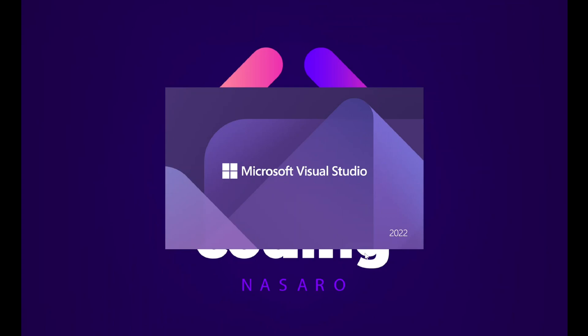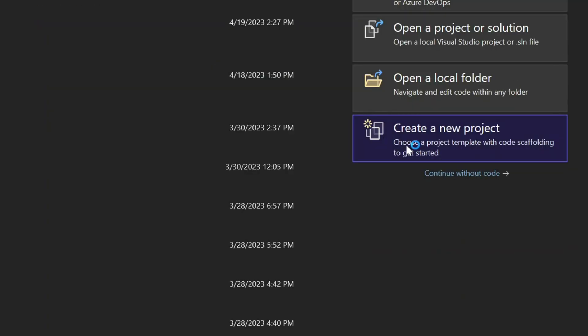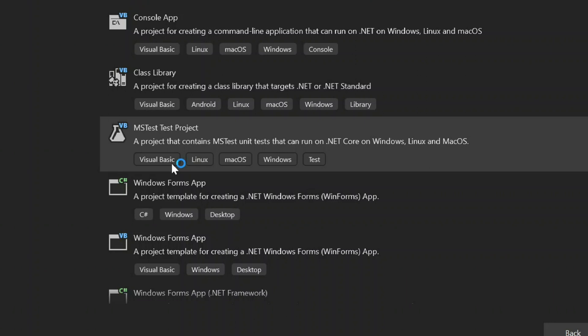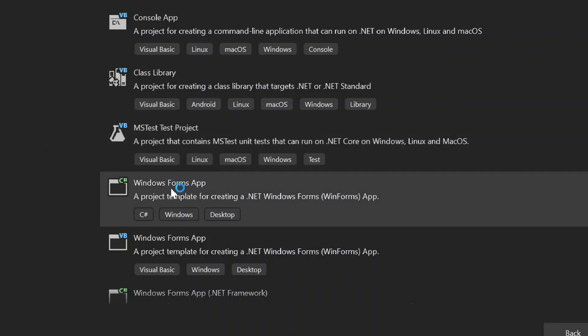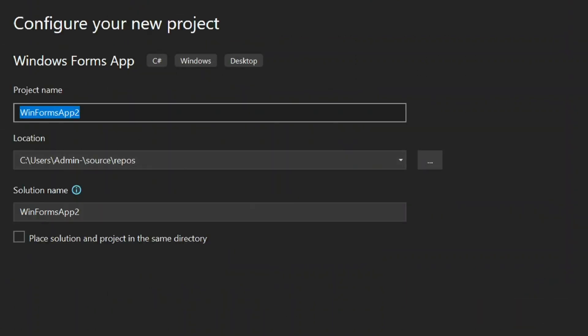First, we are going to open Microsoft Visual Studio IDE. Click on New Project. Choose Windows Forms App. Click Next. Change the project name into Word Guess Application. Then click Next and then Create.